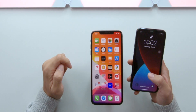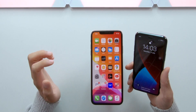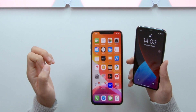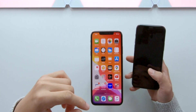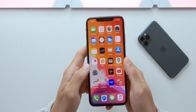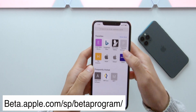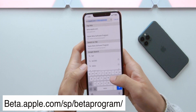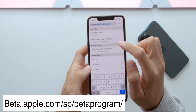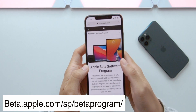On the iPhone, the iOS 14 developer video is available. We will be able to install the iOS 14 version. iOS 14 is available to download the app. The website link beta.apple.com beta program will be captured in the video.